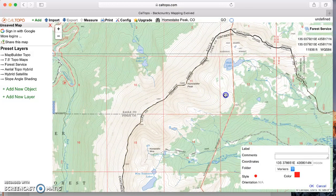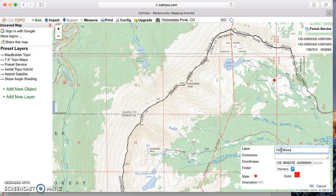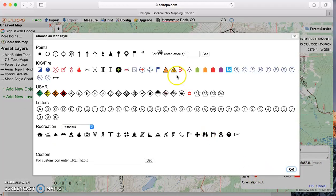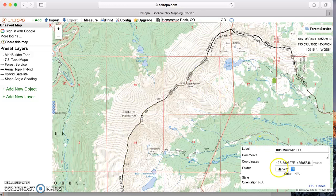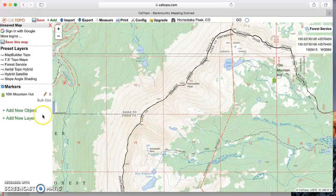I'm going to drag the marker over here. There's a hut right where the road ends, and I'm going to place this marker there — this is called the 10th Mountain Hut. You can label your waypoint, and it gives you the coordinates. You can set your preferences to use UTMs or lat/long; I prefer UTMs with a datum of WGS84. You can also change the style — if it's a hut, you could make it look like a little monopoly hotel. That's how you add a waypoint.